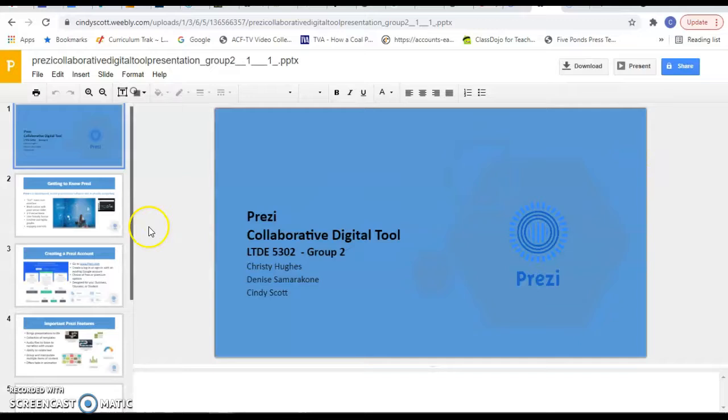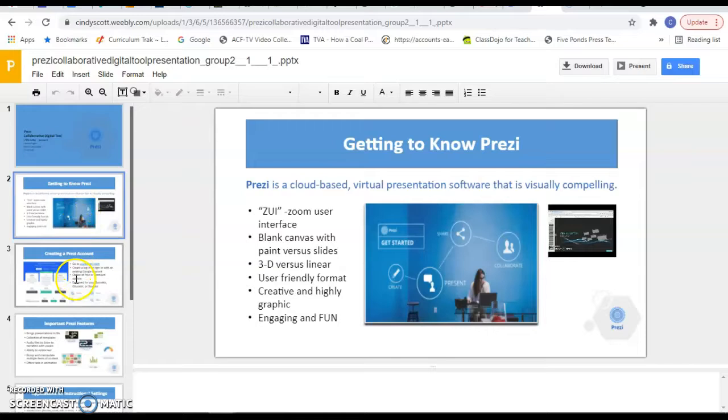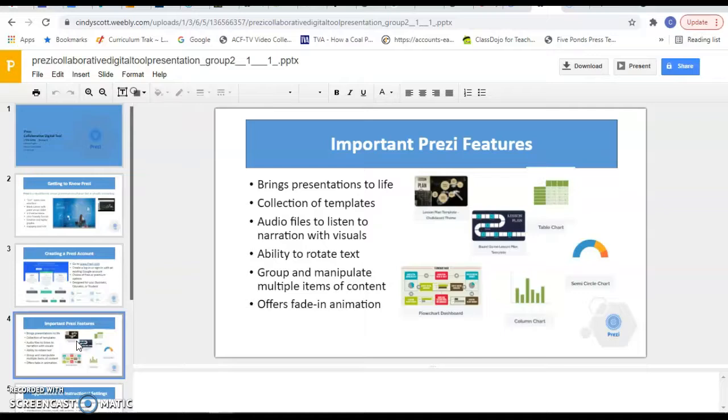And I'll just play a little bit of it for you. And we felt like Prezi is a really good presentation software package and feel like I will use it in the future for many things.